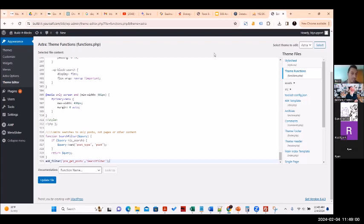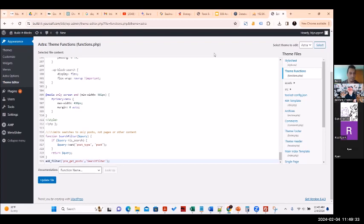Brent is absolutely right, especially when we have a lot of users and are working with a corporate partner — we definitely want three servers: development, staging, and live. At the moment, as Brent said, we're a small team building a prototype. I'm not sure we need to spend a lot of time doing this immediately. As soon as we partner with a corporation, we will definitely do this.